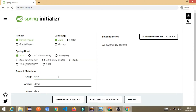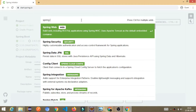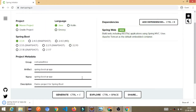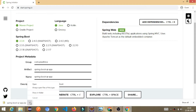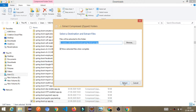Give the group name and give the artifact ID — keep some meaningful name here, like 'spring-boot-qr-app'. Just add one dependency: Spring Web. Then click on the Generate button. Once you click on that, your project will get downloaded. Just go to the folder and extract your project in your local system.